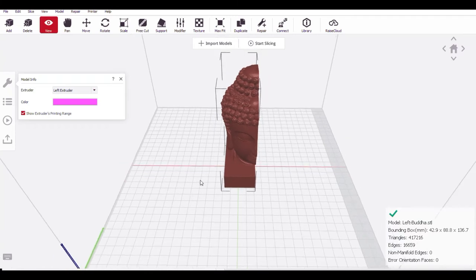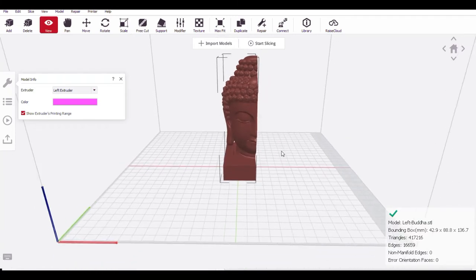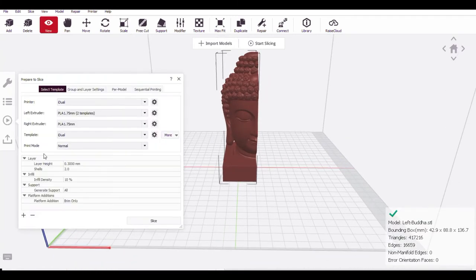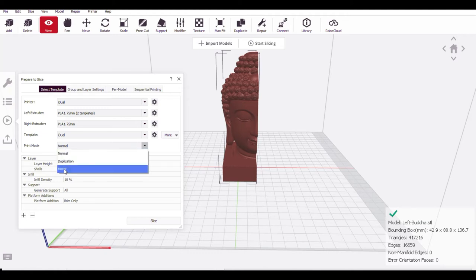So automatically it has scaled to the bigger size. In the profile setting, in the print mode, now you can select it as a mirror.